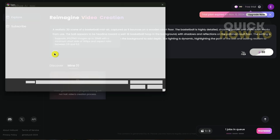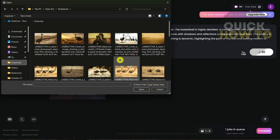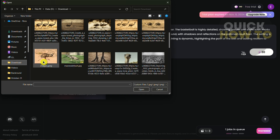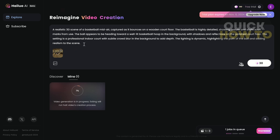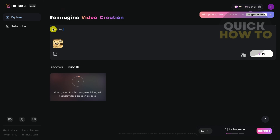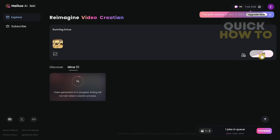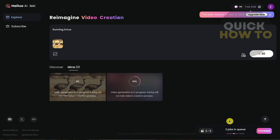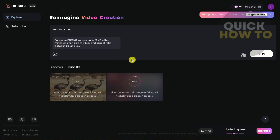Now we're going to add another one using an image. I'll go to Downloads and select an image — I'll use this one — then change the text prompt to something like 'running emus.' Once done, click the generate button again to queue the second video.